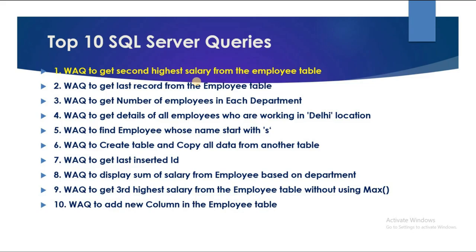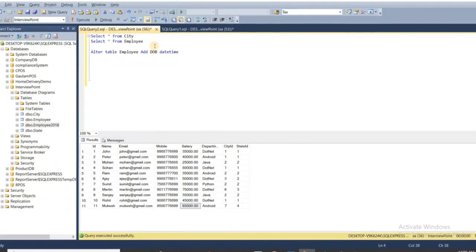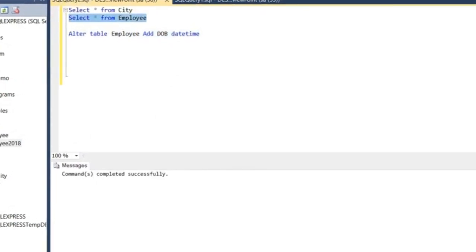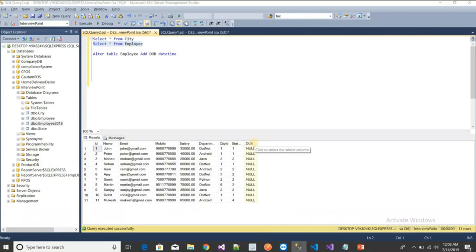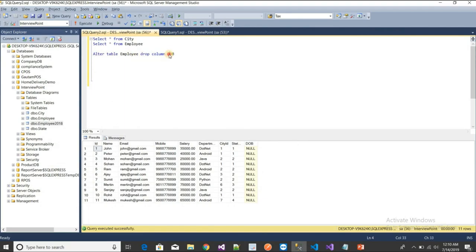The tenth query: write a query to add a new column to the employee table. I'll add a date of birth column using: ALTER TABLE employee ADD dob DATE. Executing shows the new DOB column added. Next, to drop it: ALTER TABLE employee DROP COLUMN dob. Executing drops the DOB column from the table.